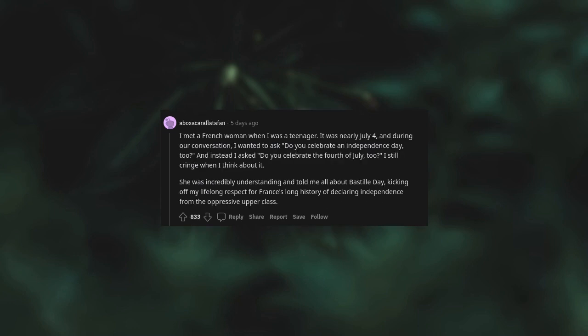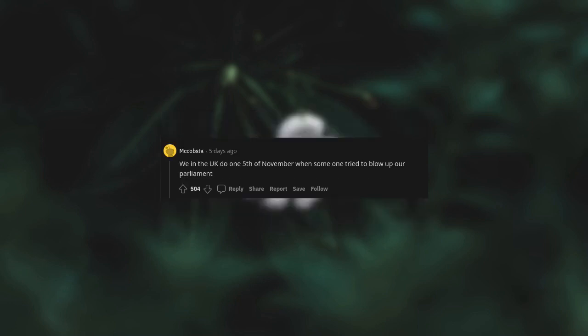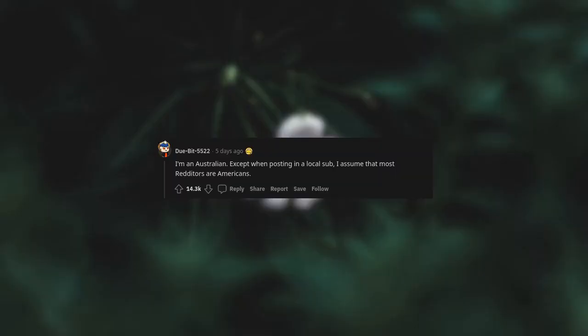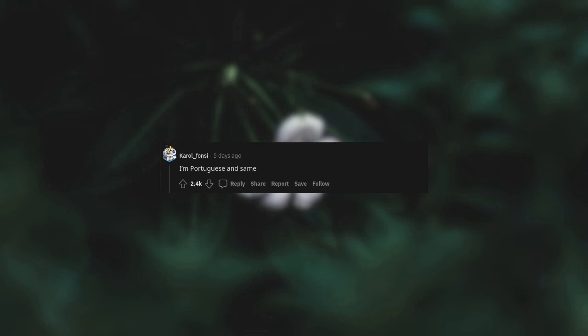I met a French woman when I was a teenager. It was nearly July 4, and during our conversation, I wanted to ask, do you celebrate an Independence Day too? And instead, I asked, do you celebrate the 4th of July too? I still cringe when I think about it. She was incredibly understanding and told me all about Bastille Day, kicking off my lifelong respect for France's long history of declaring independence from the oppressive upper class. We in the UK do 5th of November when someone tried to blow up our parliament. I'm an Australian, except when posting in a local sub, I assume that most Redditors are American. I'm Portuguese and same.